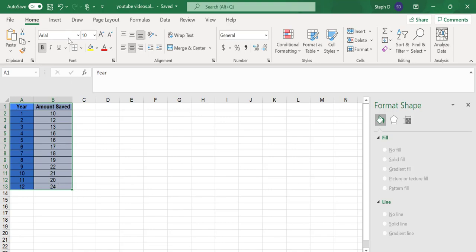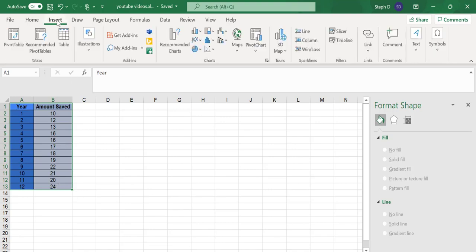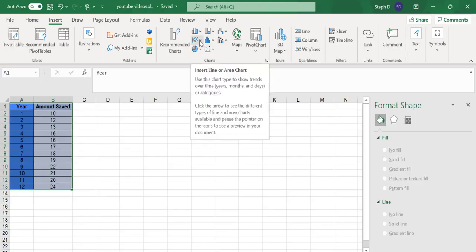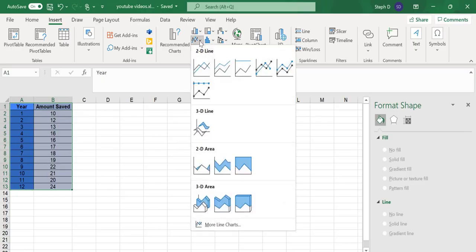Click the Insert tab. Look for the Line Graph option in the Charts section. When you mouse over the icon, it will tell you Insert Line or Area Chart. Click the down arrow, and you're given a list of more icons for some choices for how the graph is going to look.